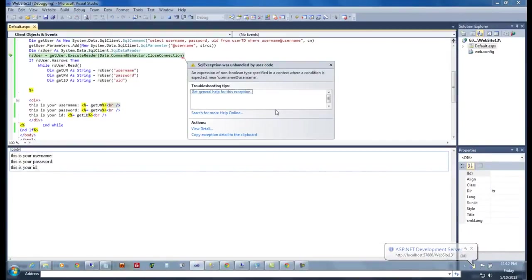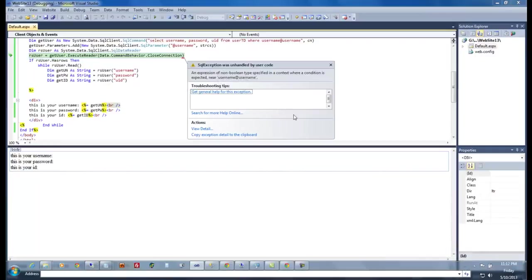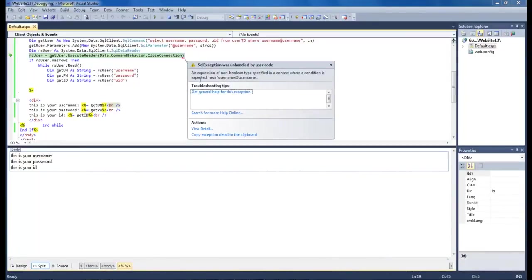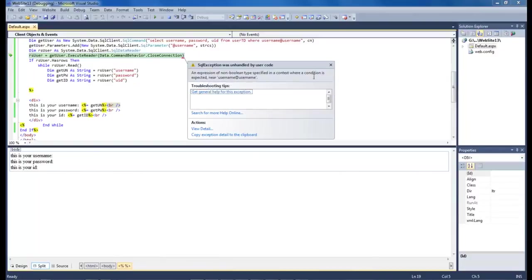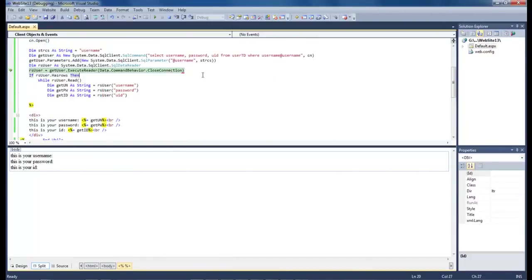And we've got a problem. An expression of non-boolean type specified in a context where a condition is expected near username at username. So let's go ahead and find out what's causing that problem.